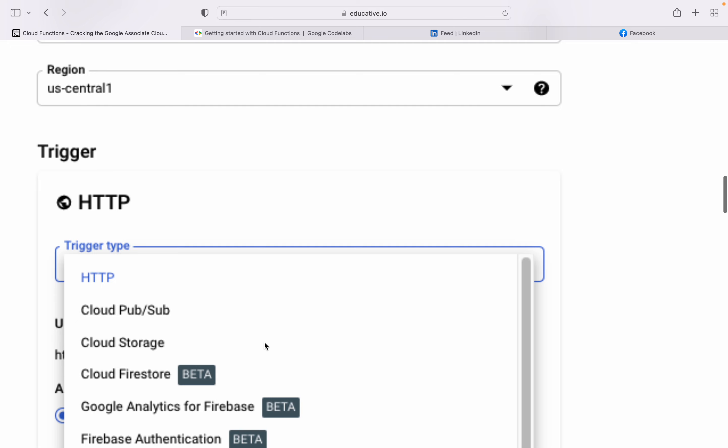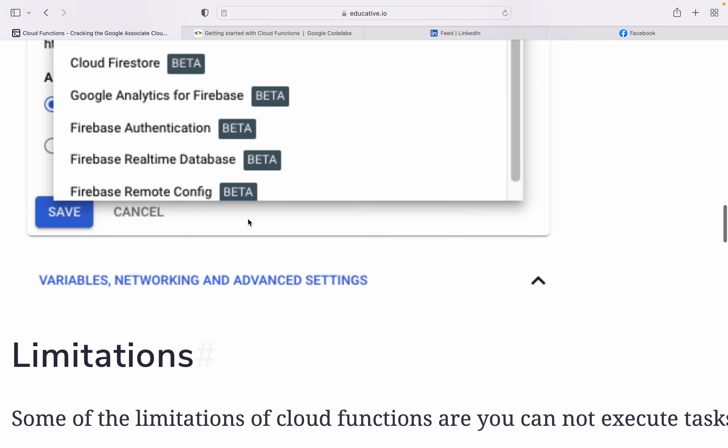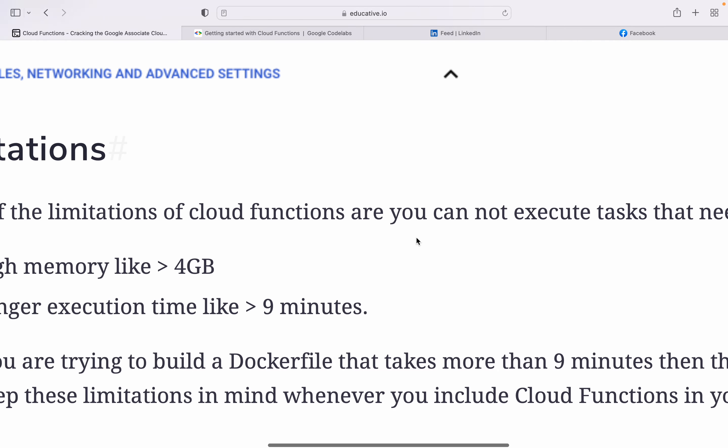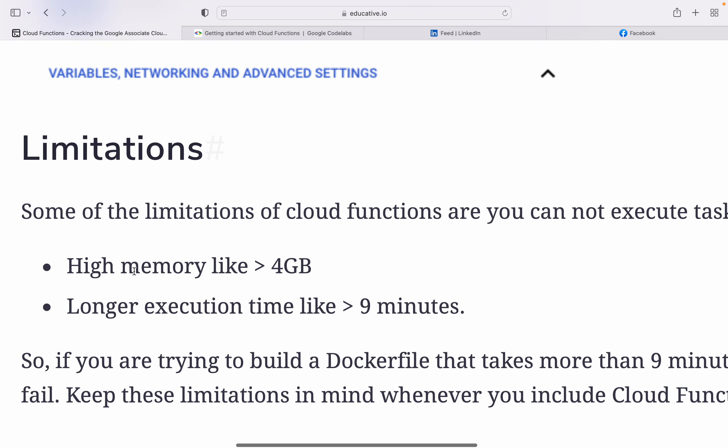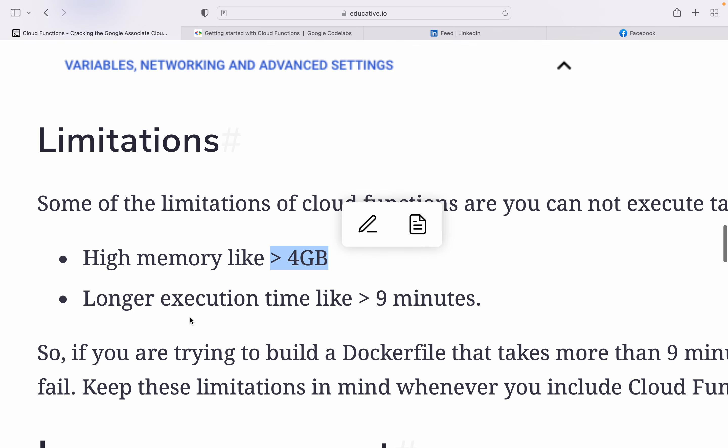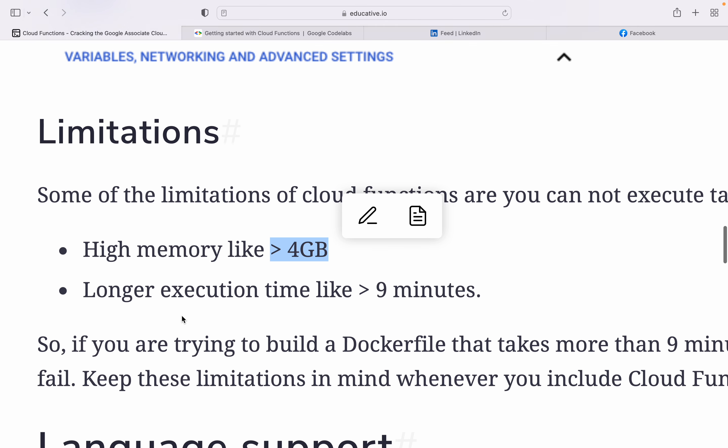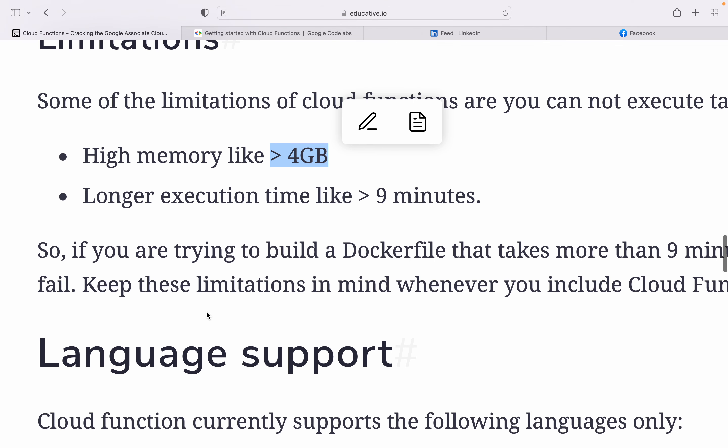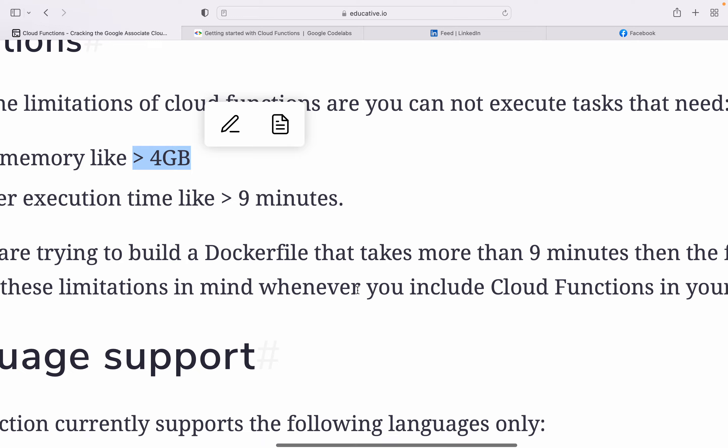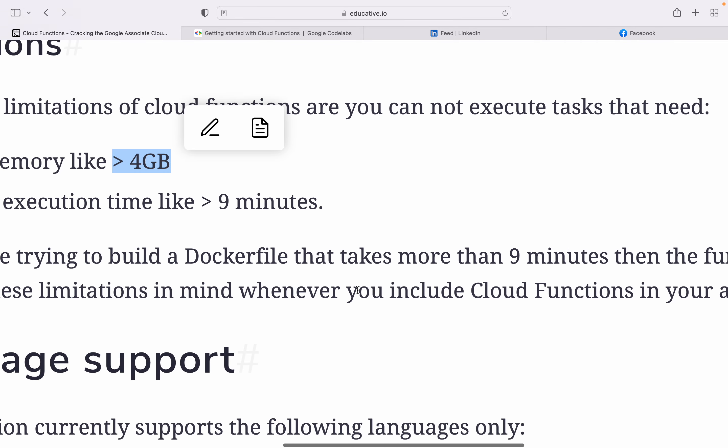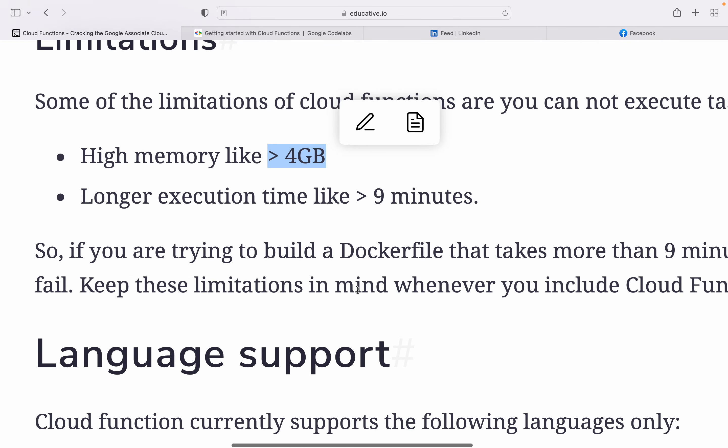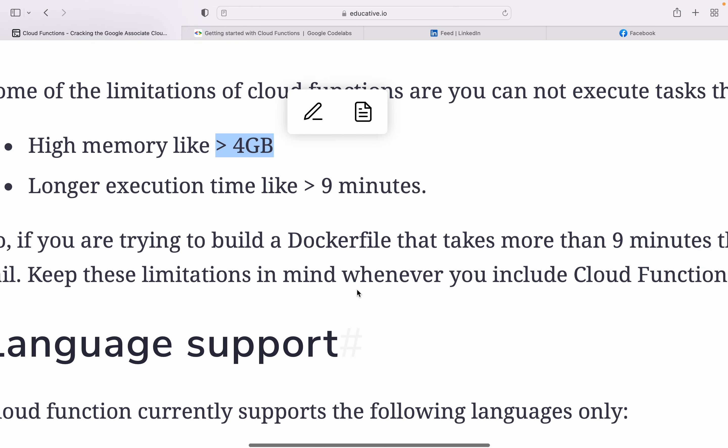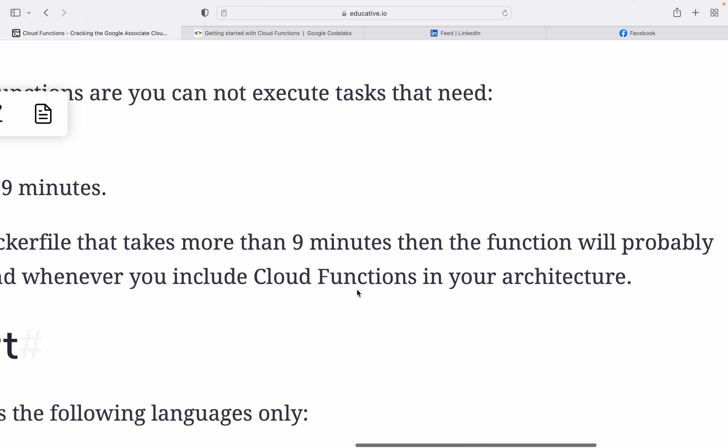There are some limitations for Cloud Functions. You cannot execute tasks that need high memory - more than 4GB. If your task is taking more than 4GB, you should not use Cloud Functions. If your task is taking more than 9 minutes execution time, you should not use Cloud Functions. If you're trying to build a Dockerfile that takes more than 9 minutes, your function will probably fail. Keep these limitations in mind whenever you include Cloud Functions in your architecture.